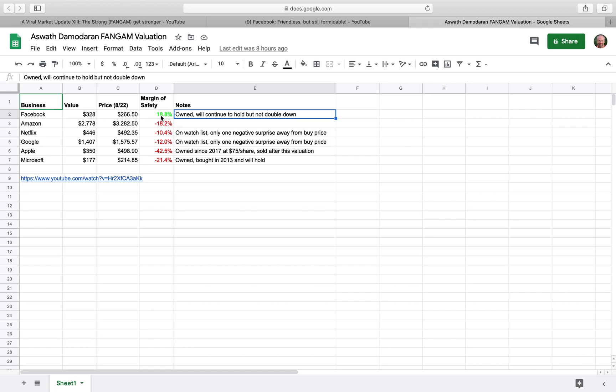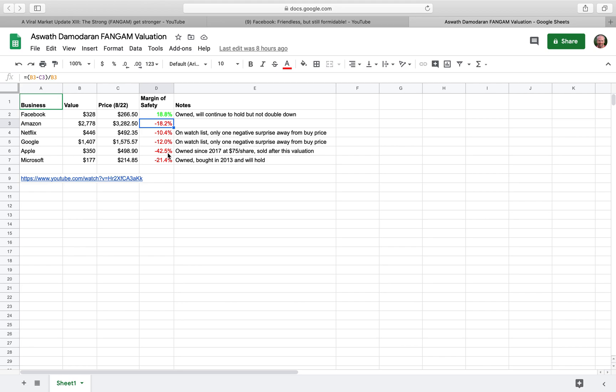You can see here, Facebook trading at a discount at the moment according to his valuation. Amazon, significantly overpriced, 18%. Netflix and Google, not as much overvalued, just around 10%, 12%. Apple has just been on a tear recently, and according to Damodaran, he sees Apple as very overvalued. Then Microsoft, pretty overvalued, kind of on the same order as Amazon.